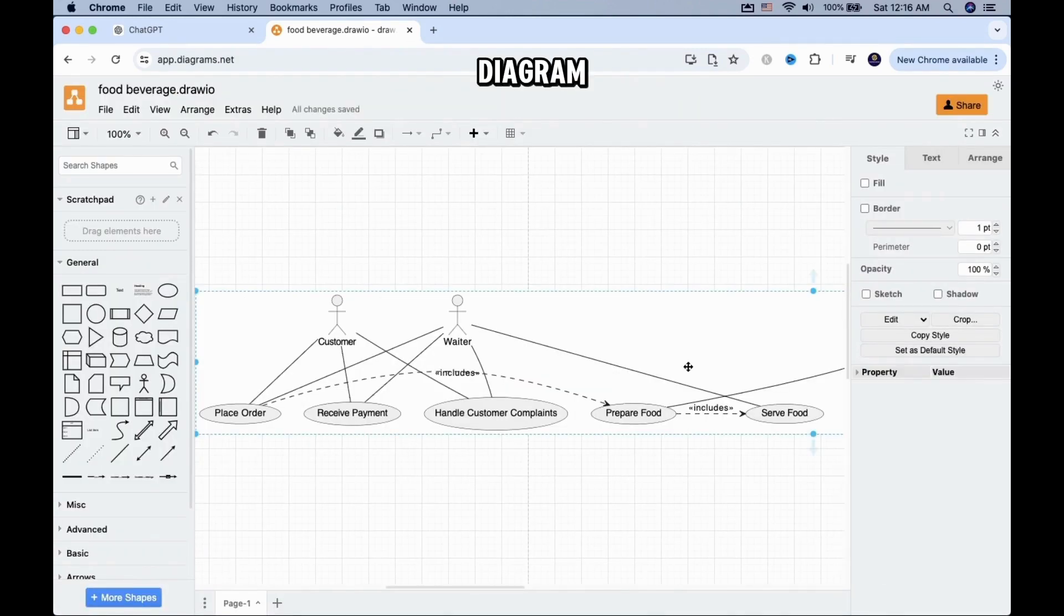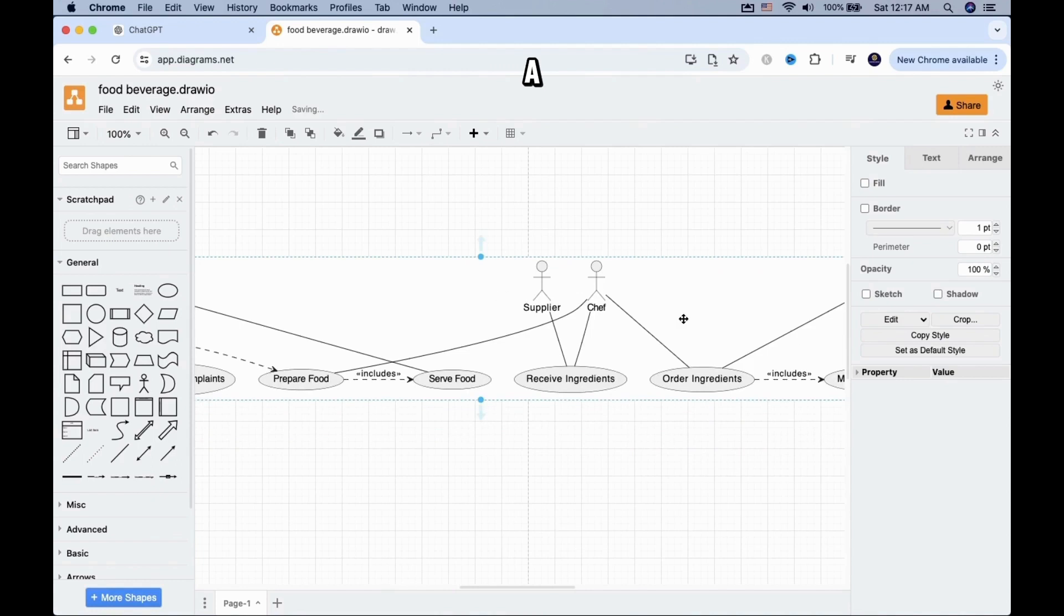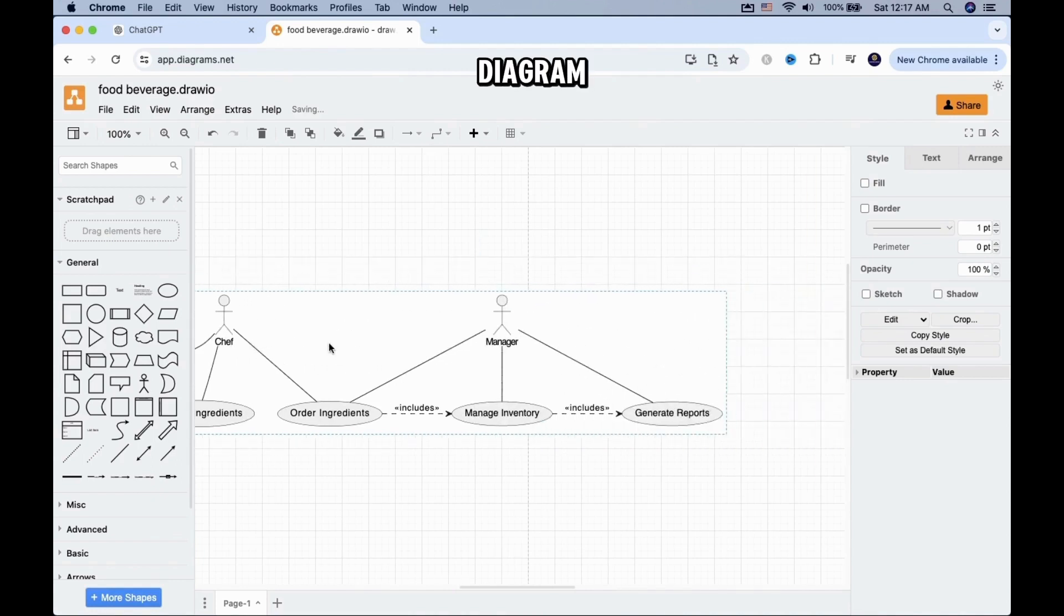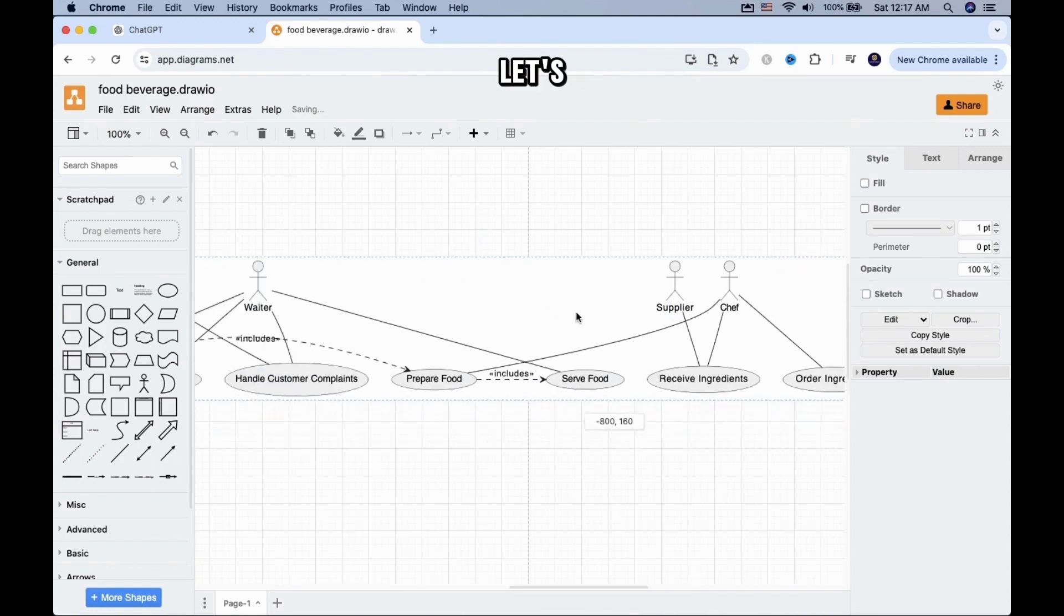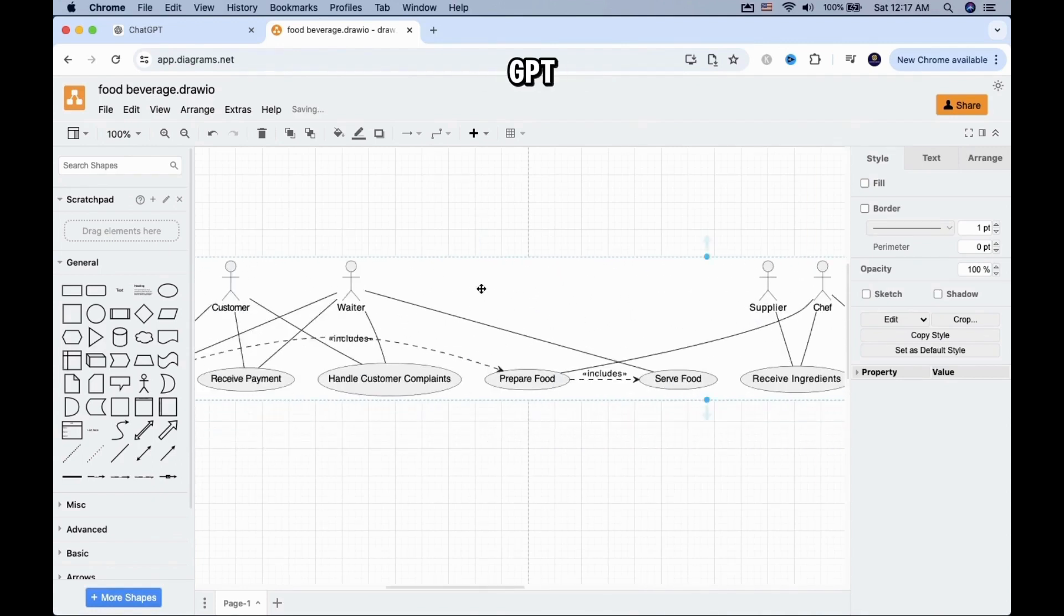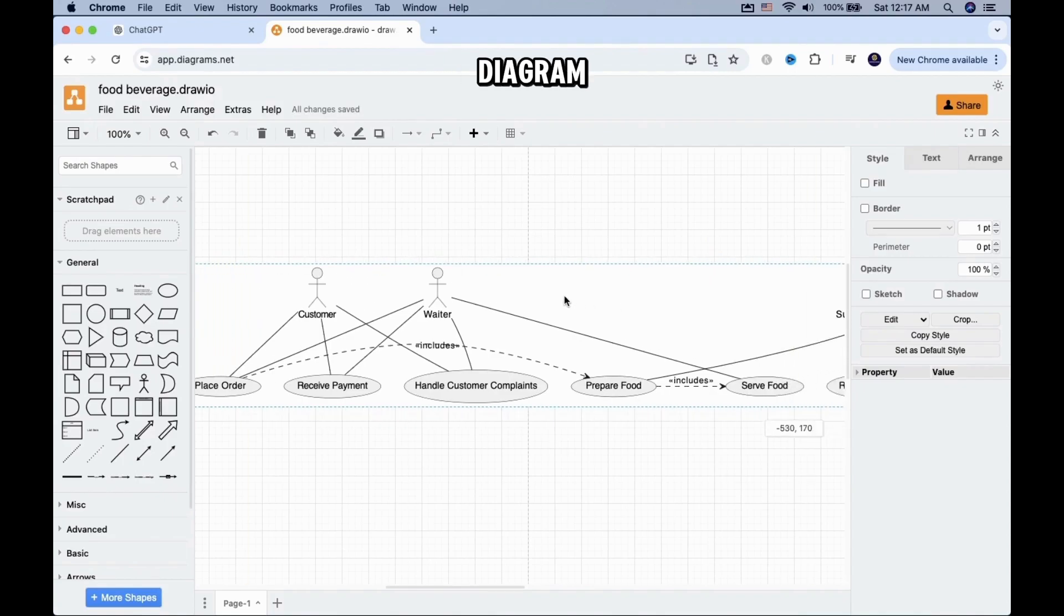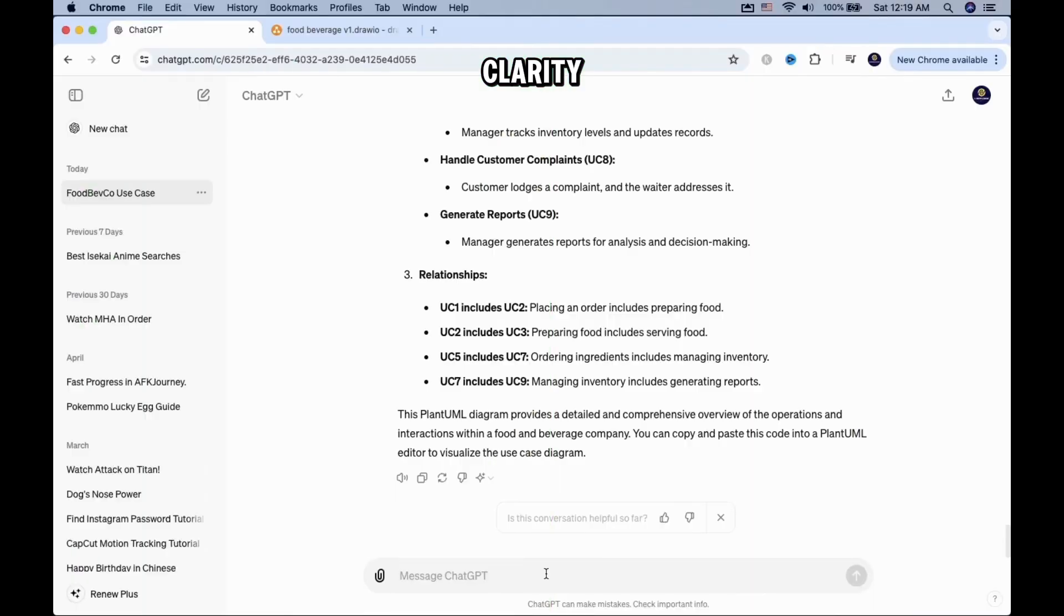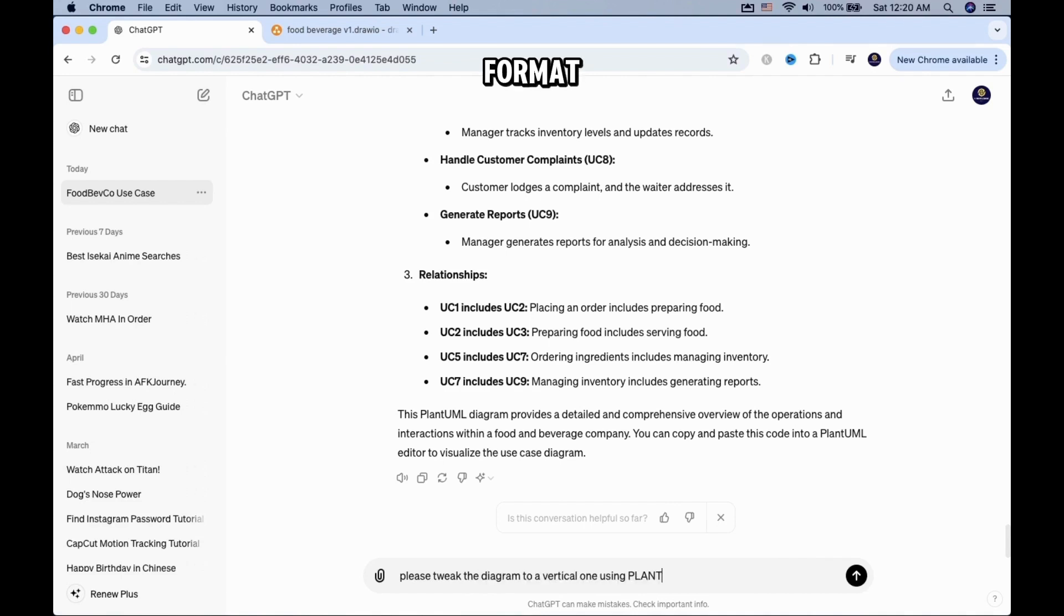Now a diagram will show up. In my case, it is a vertical diagram. This may look a bit confusing, so let's ask ChatGPT to make a horizontal use case diagram for clarity. Go back and prompt ChatGPT to create a horizontal diagram in Plant UML format.